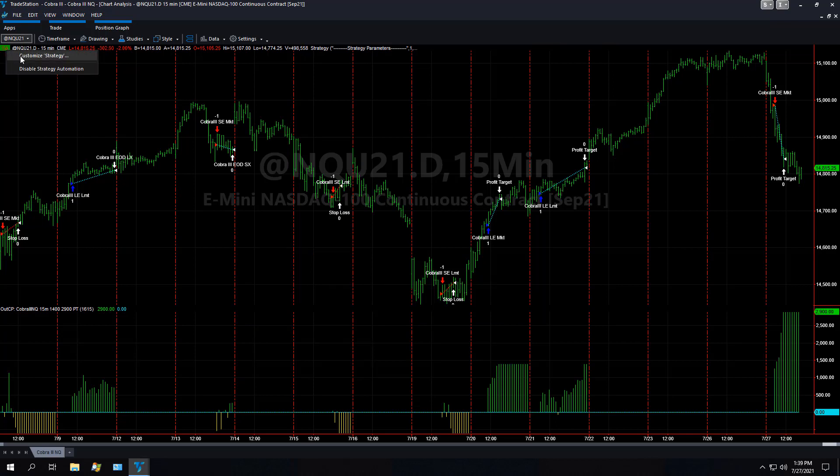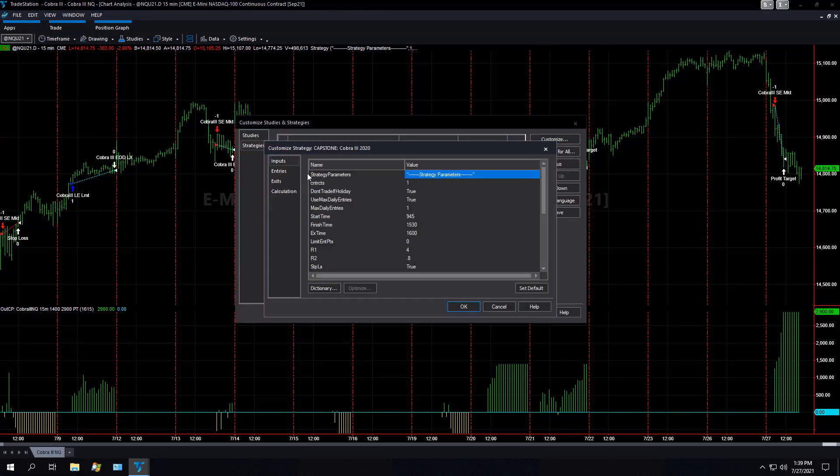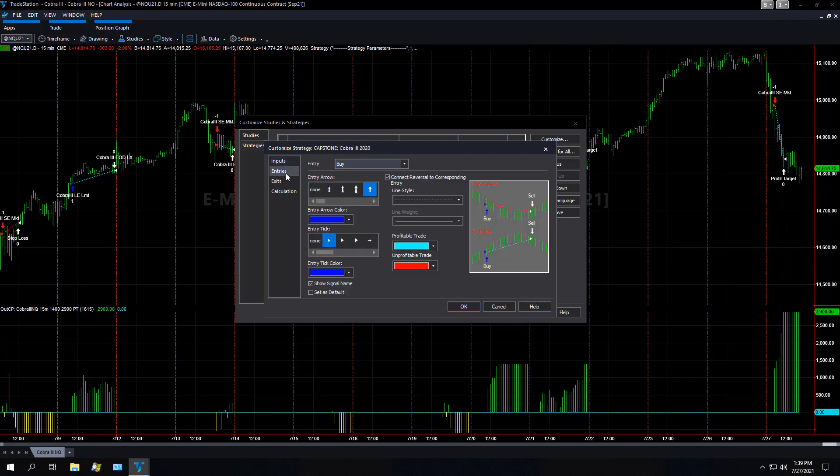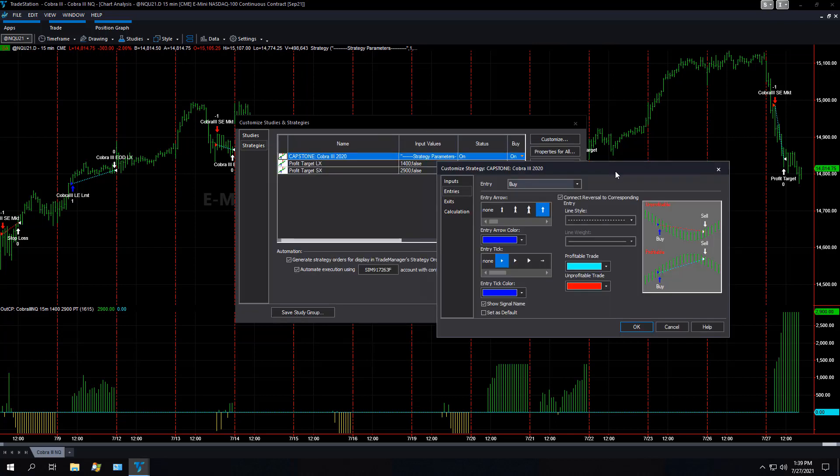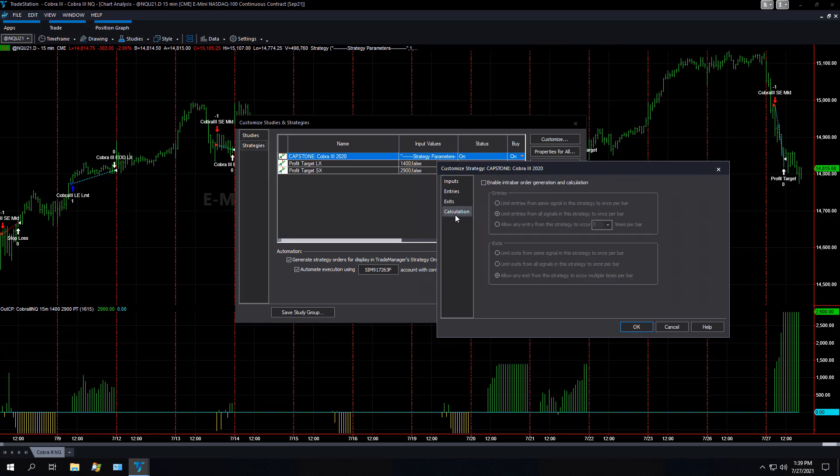So you can right click and customize the strategy again. You can select customize and you can change the inputs. I don't typically change any of these things. I just use the default. You can change the entries, you can change the exits, you can change this calculation. I don't change any of these.